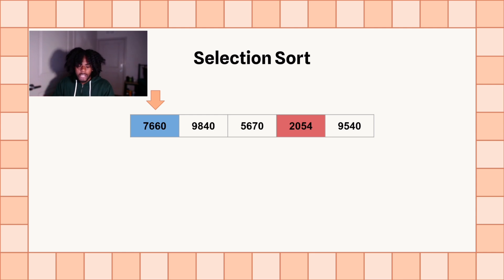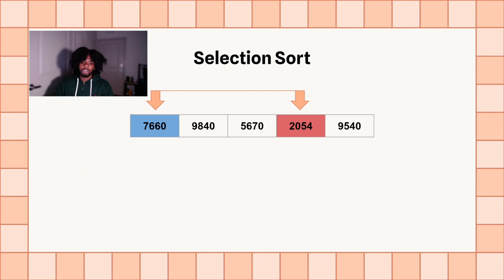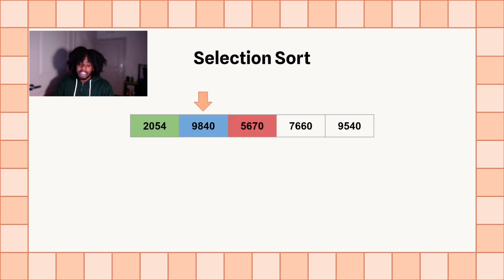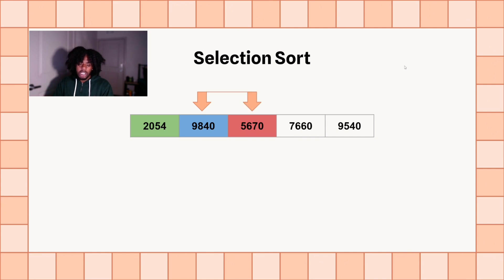So we find 2054 is the smallest number in the list, so we're going to move that to the front and swap those two numbers. Now you see it's green — that means it's in the right place. Now we're going to continue to do the same thing. We go to index one, then we're going to find the next smallest number in the list on the right side. We can ignore the green numbers because they're already in the right place. It's 5670, and we're going to swap those.